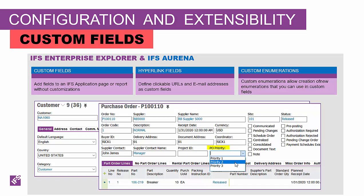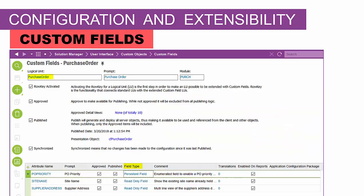We also can add what are called custom enumerations. An enumeration is a drop-down or combo box. These are used throughout IFS applications and you can even define your own. It's a fixed drop-down list of values, and you can store it as a custom attribute on pretty much any form.